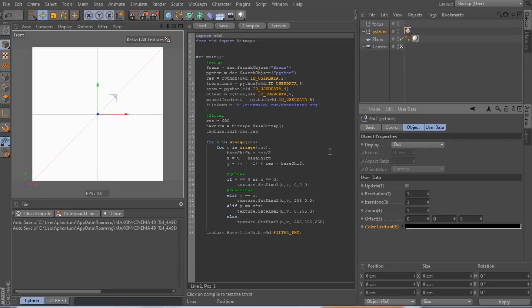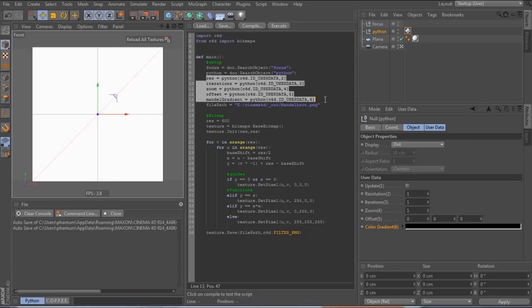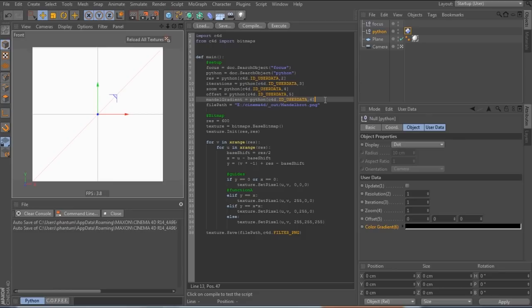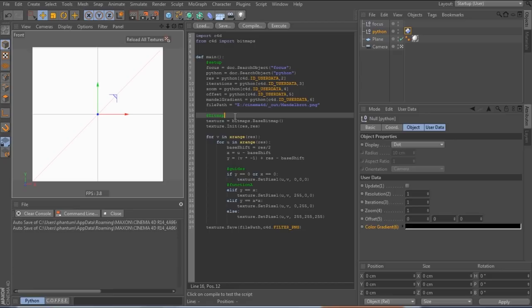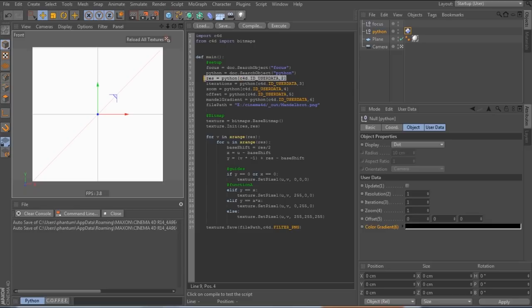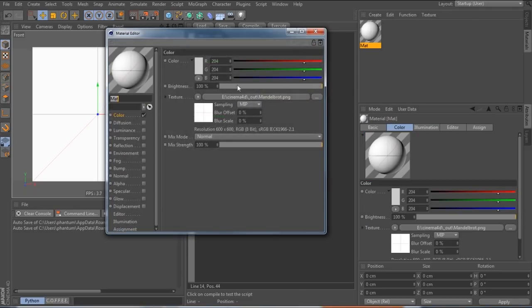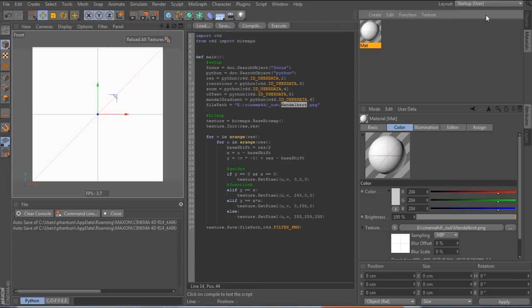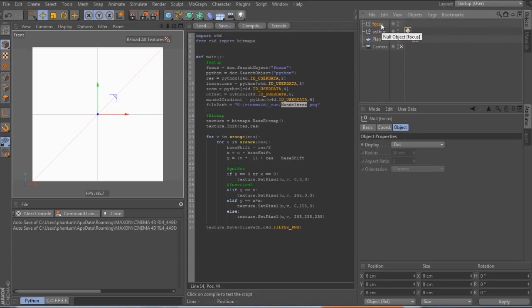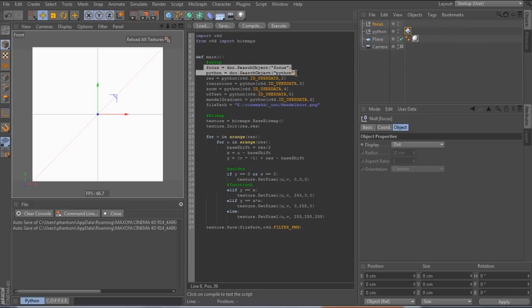And in the code, I've created a bunch of variables, each linking to the corresponding user data. So now we can get rid of this line here because we set the resolution now with the user data. Also, I've renamed the texture to Mandelbrot, which I also had to replace in the material here. And last, I also created another null object called focus, which is also referenced in the code here.